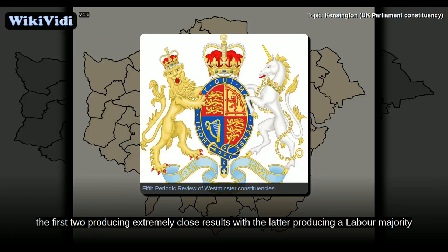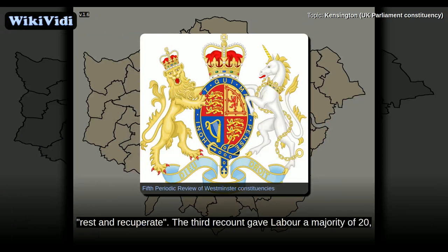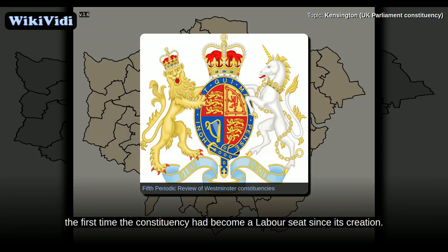three recounts occurred, the first two producing extremely close results, with the latter producing a Labour majority of only 20-plus votes. After the two recounts, due to fatigue among the staff, the counting was suspended to allow them to rest and recuperate. The third recount gave Labour a majority of twenty — the first time the constituency had become a Labour seat since its creation.